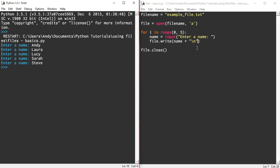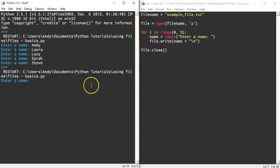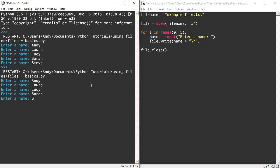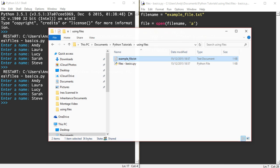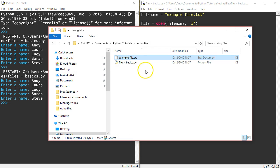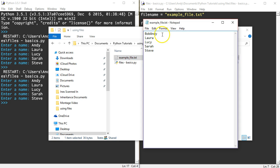Save that and run it this time. Again, I'll copy those names. Andy, Laura, Lucy, Sarah and Steve. Right, let's open up the file again.